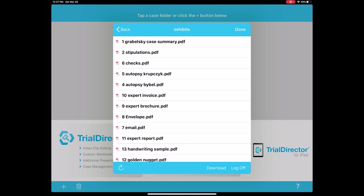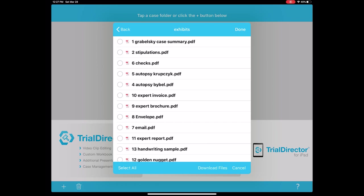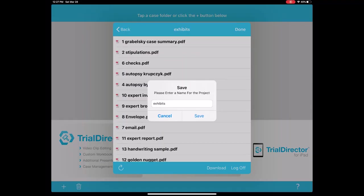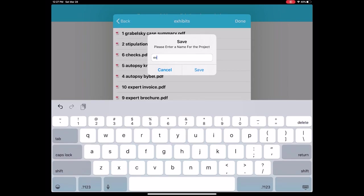We'll use the Grabelski case file as our example, but if you have the Howell case file for your final we can use that too. The exhibits you're going to want to put in Dropbox are in the exhibits folder. Once they're up there you should be able to see them in the app. I'm going to hit the download button. I haven't created this case file yet, so I'll hit select all to download all the PDFs in this folder, then hit download files. It asks whether I want to create a project or download to an existing project — meaning do I need to create a new case — and we'll just call it Grabelski.